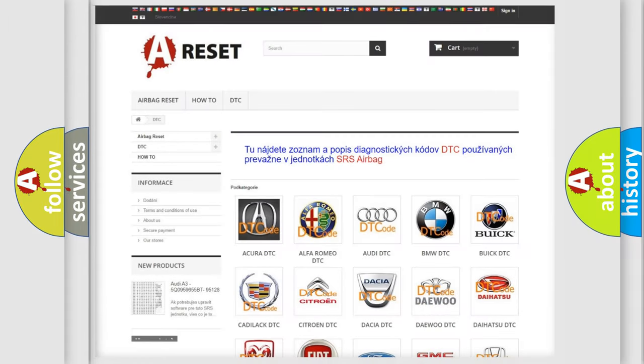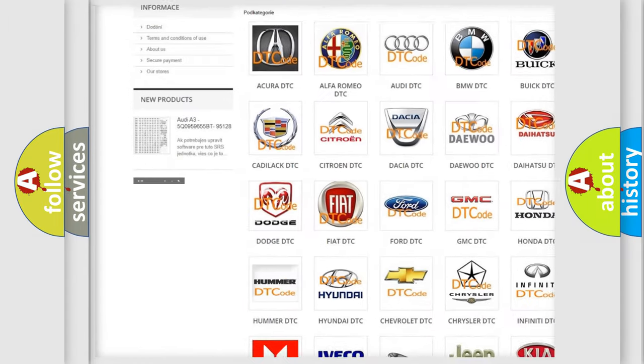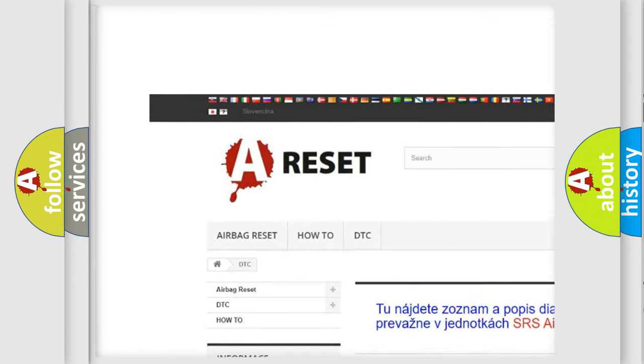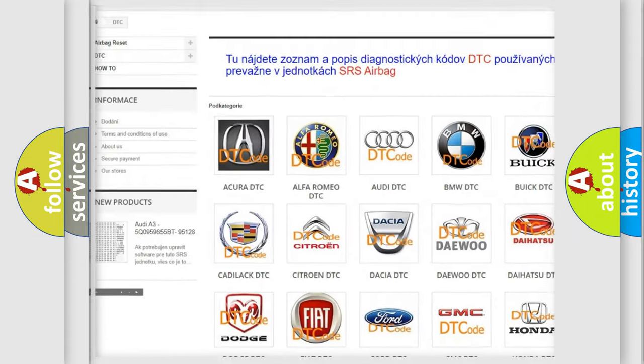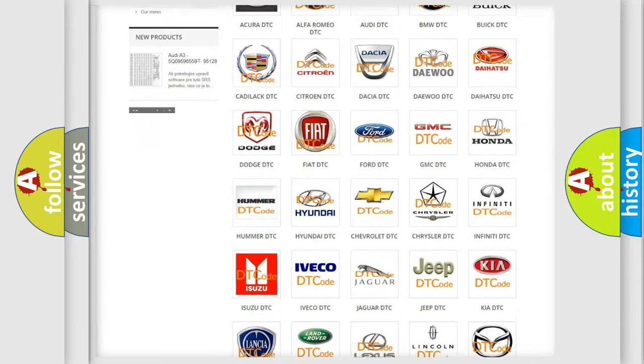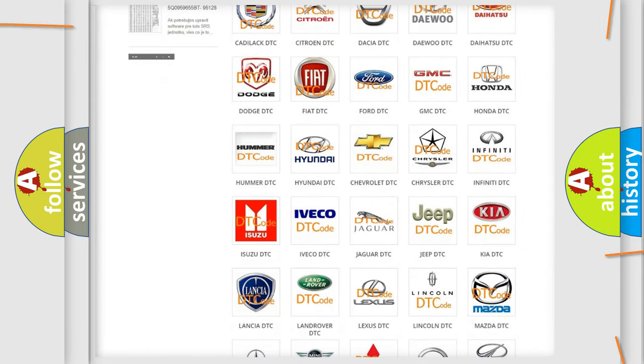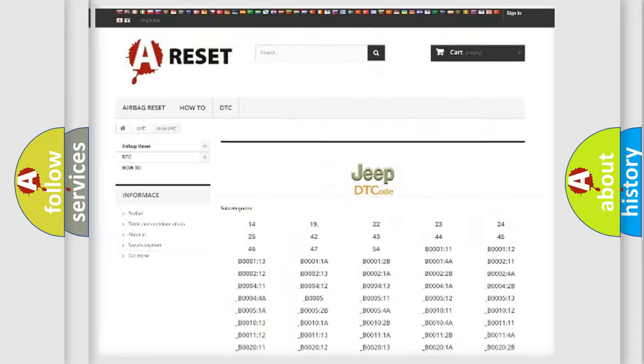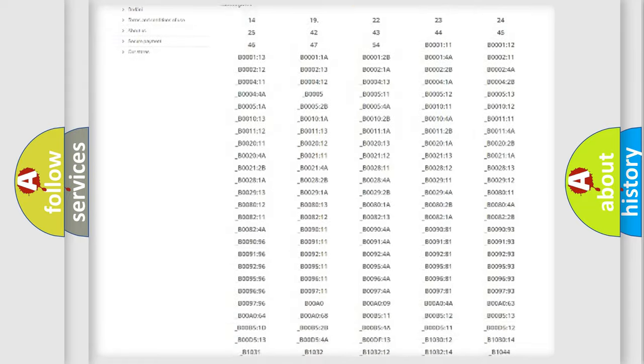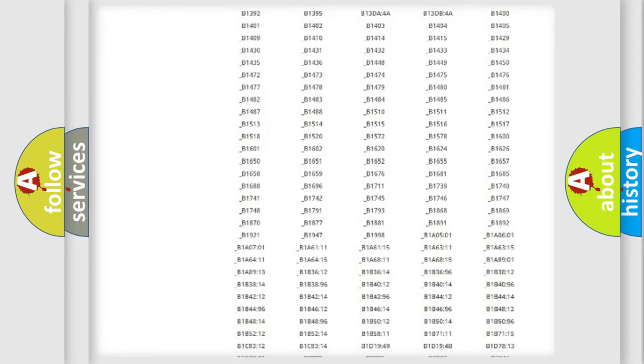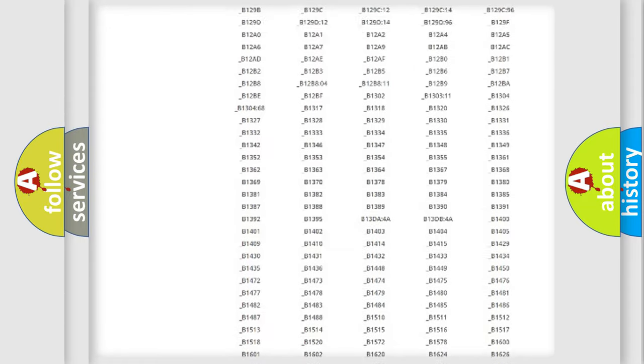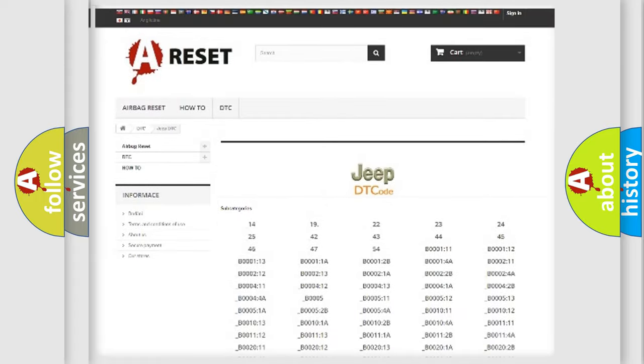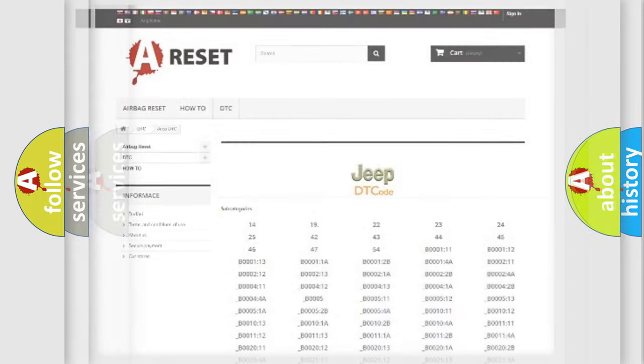Our website airbagreset.sk produces useful videos for you. You do not have to go through the OBD2 protocol anymore to know how to troubleshoot any car breakdown. You will find all the diagnostic codes that can be diagnosed in Jeep vehicles, and also many other useful things.